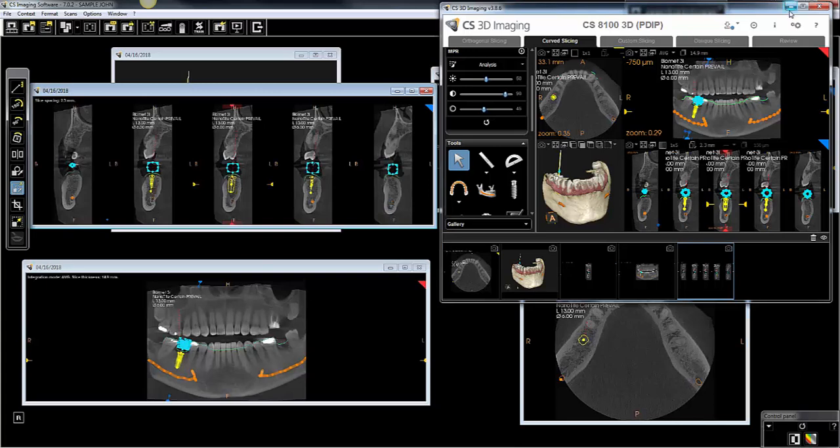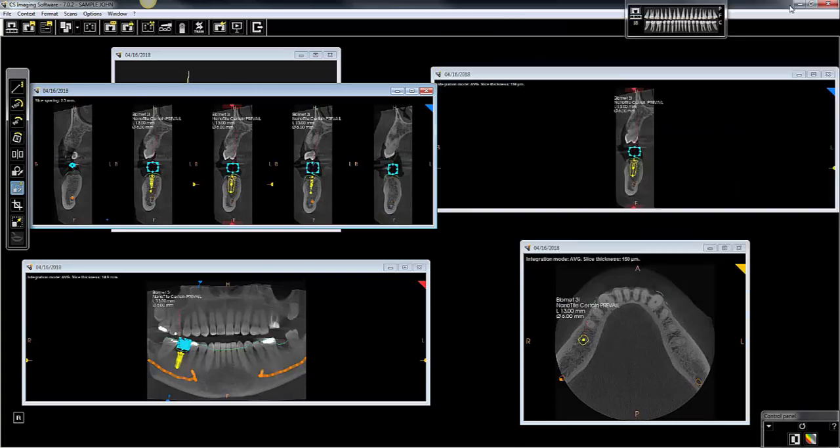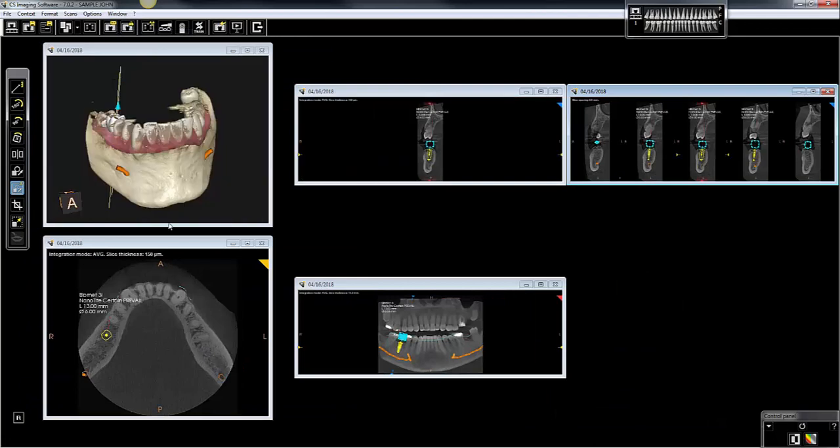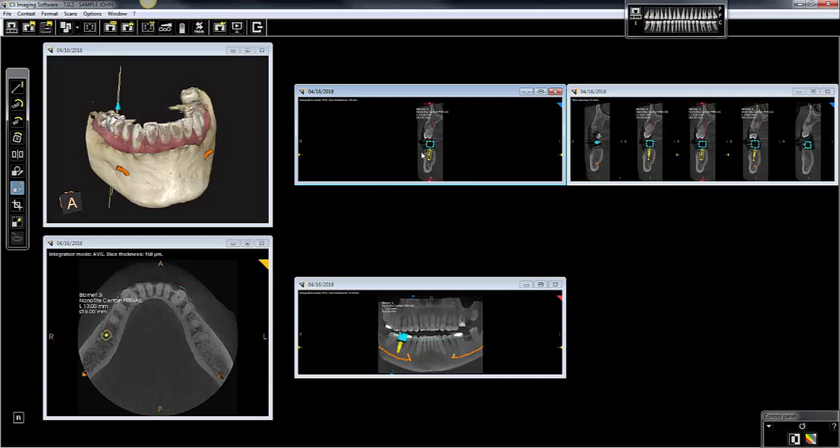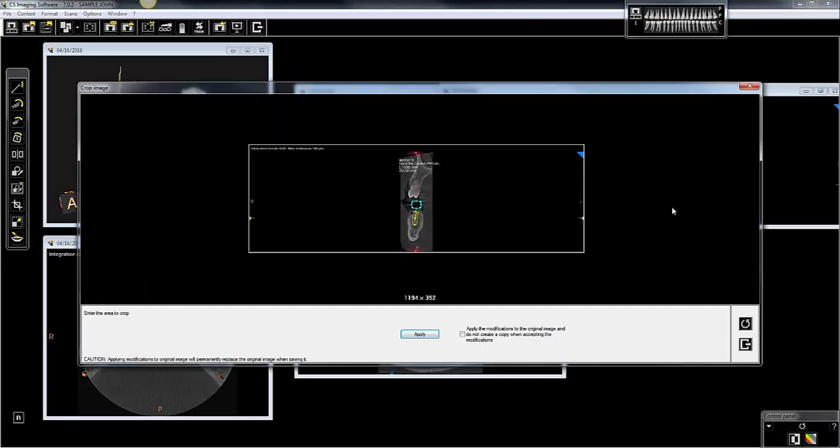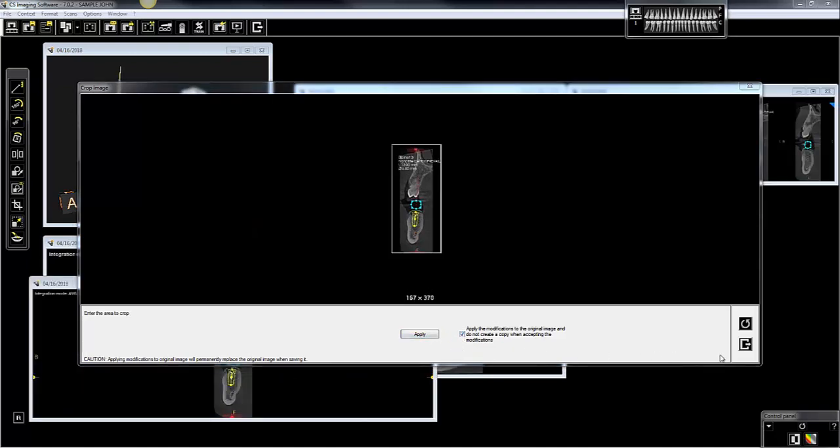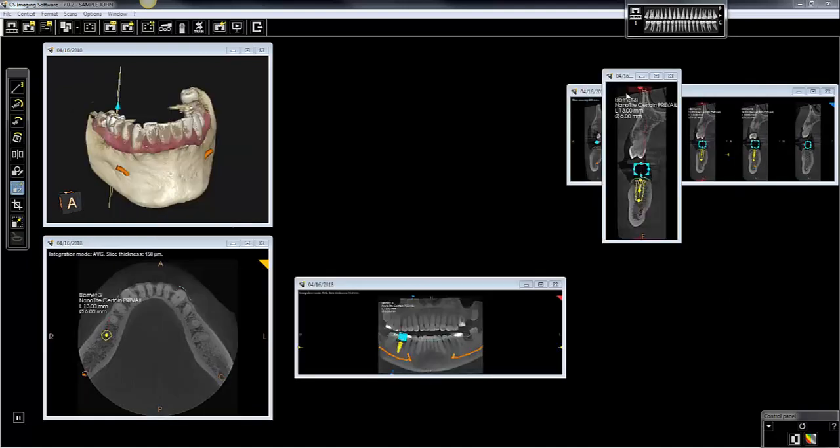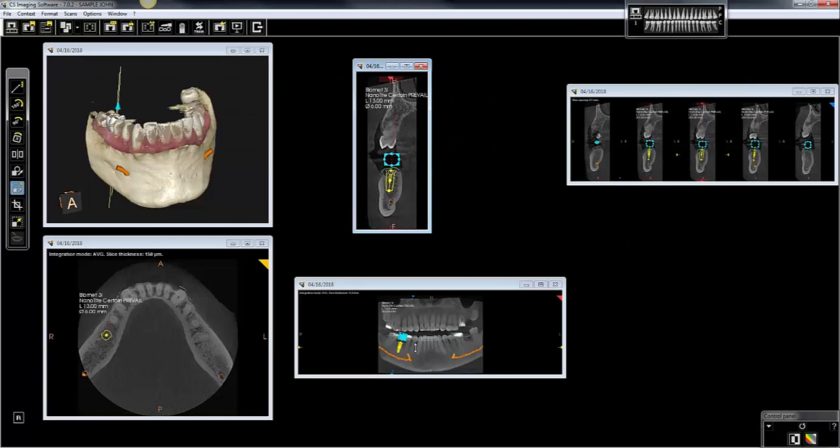Now we can minimize the 3D, rearrange the screen. And for these views, it makes sense to crop them. So we'll left-click to select, choose the cropping tool, left-click and drag across the image. I like to check this box so it crops the original image. I'll do it for the pano view as well.